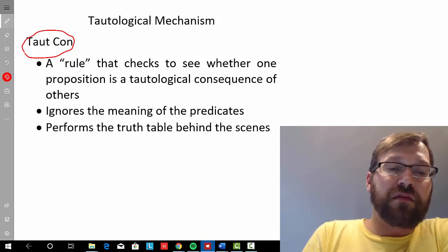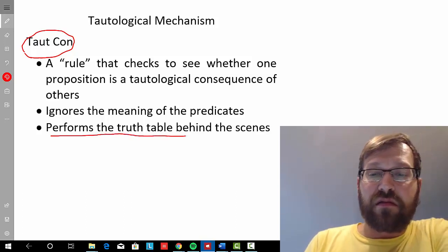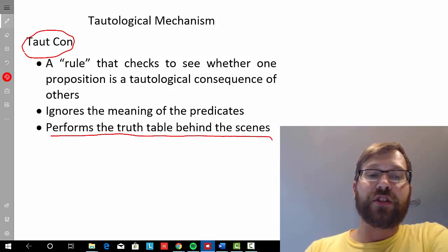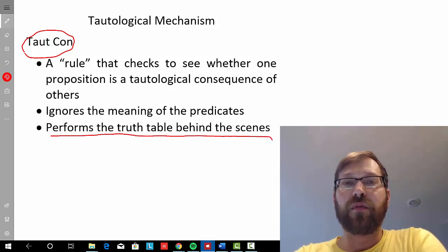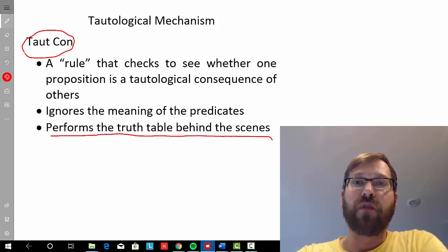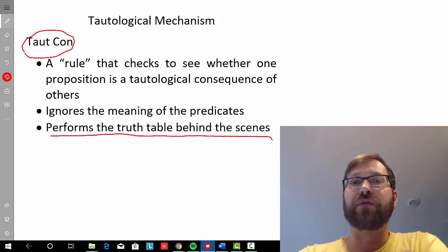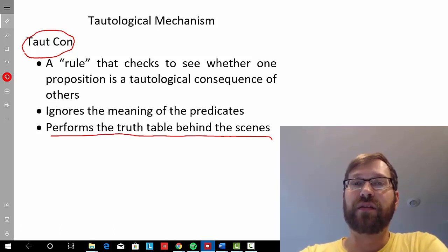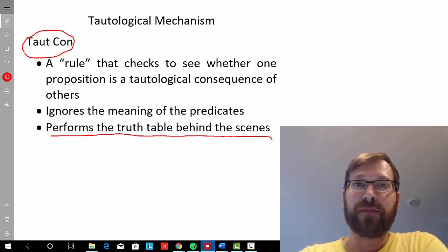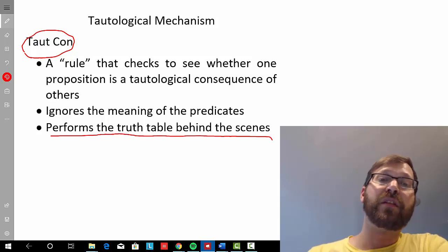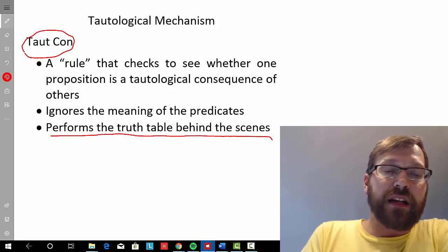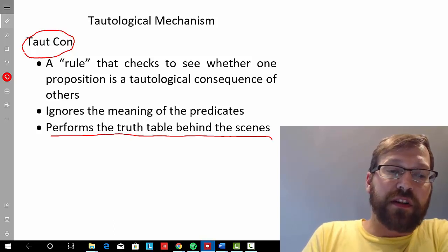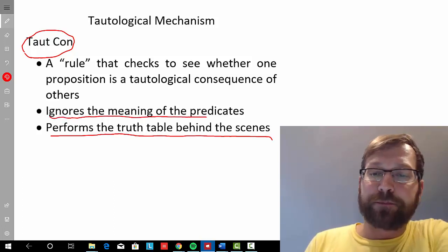What you can think about this feature doing is just performing that truth table and determining the results without us having to write it out. So it's just doing that for us.